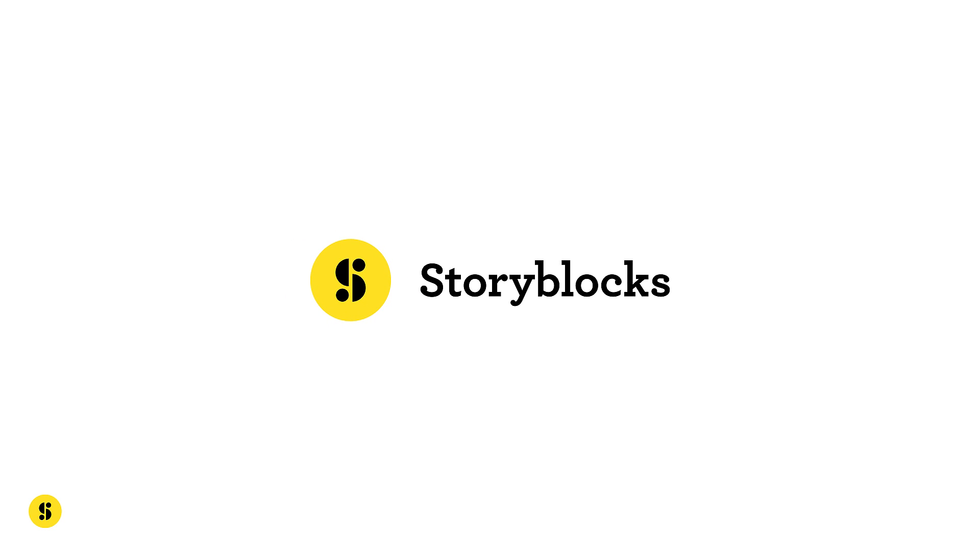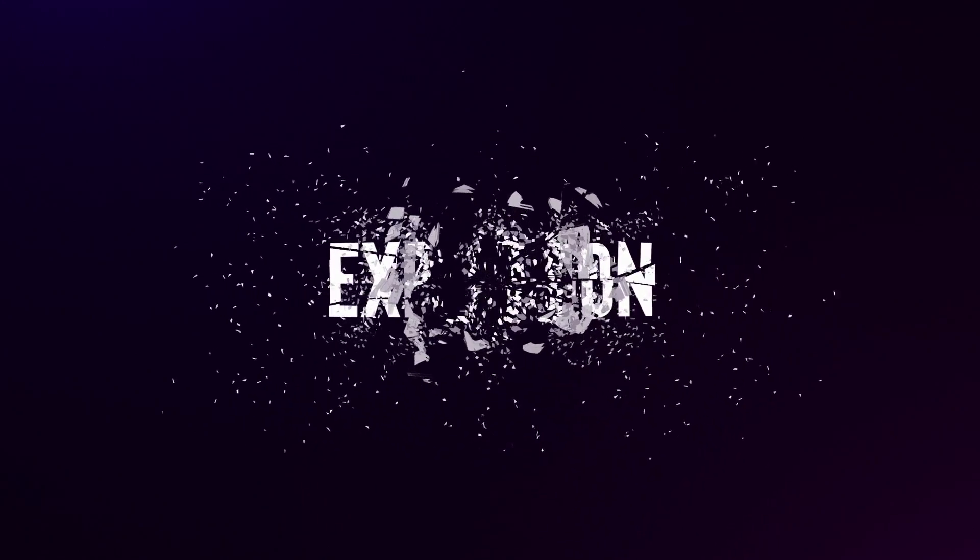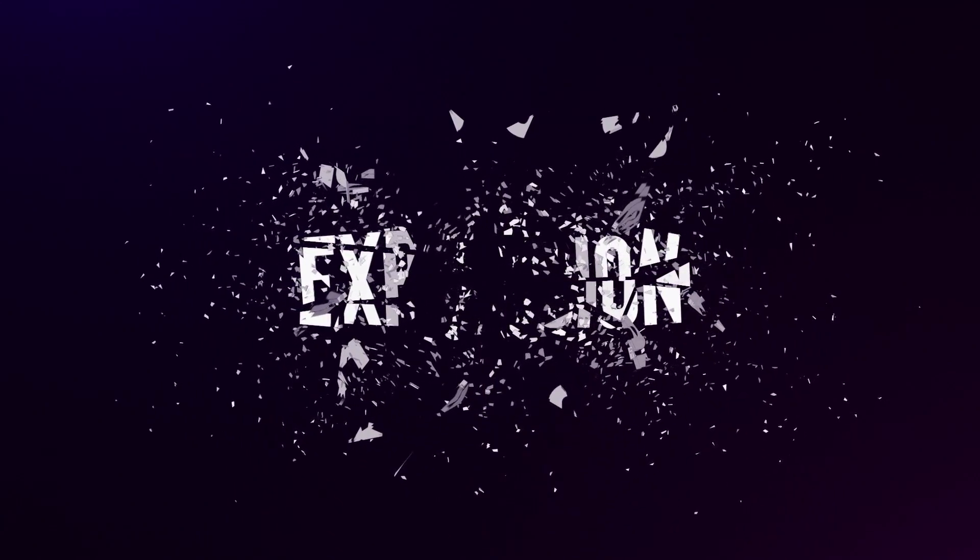This video is sponsored by Storyblocks Video. Today I'm going to show you how to explode text without using any kind of explosive, just 100% After Effects. I am Nikhil from DopeMotions and without any further ado, let's get started.